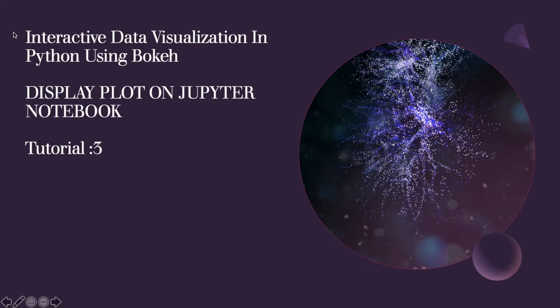In the last tutorial we saw how to create a plot. By default, we used something like output_file and it will create an HTML file.